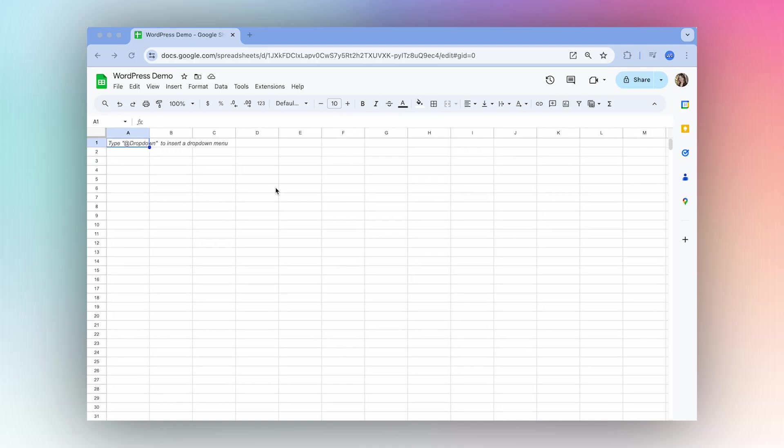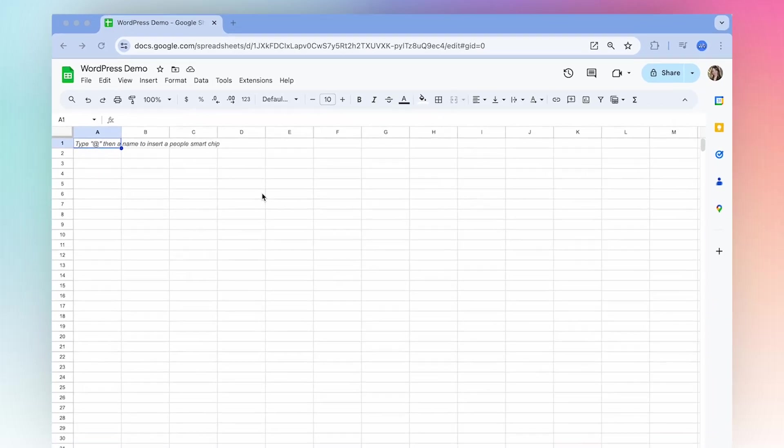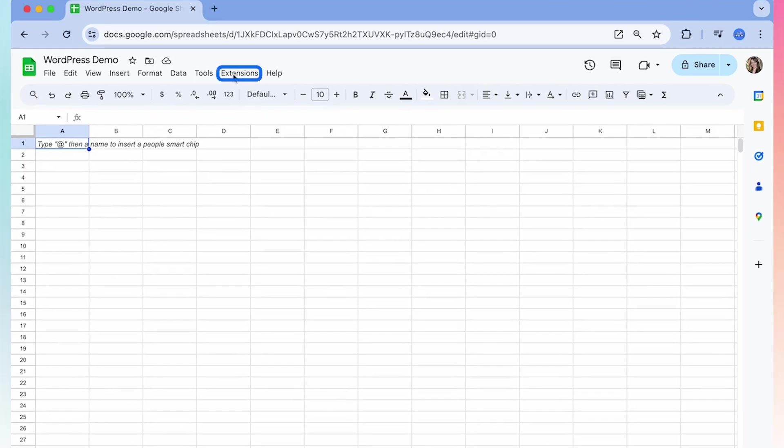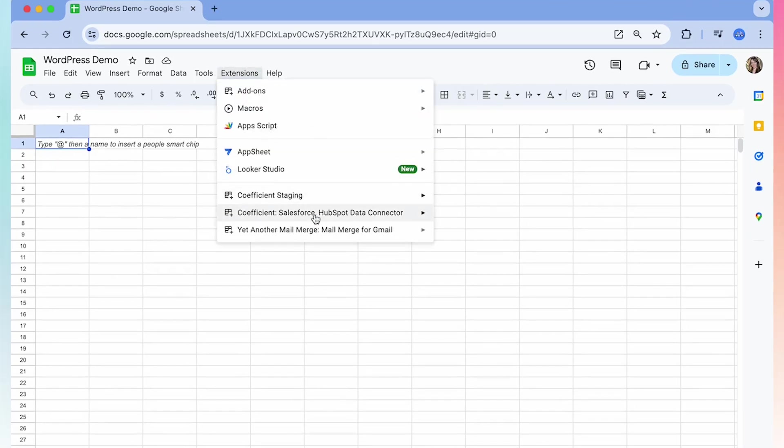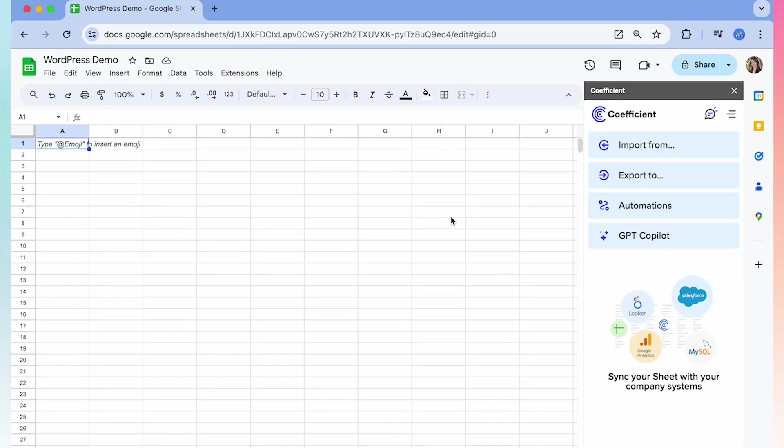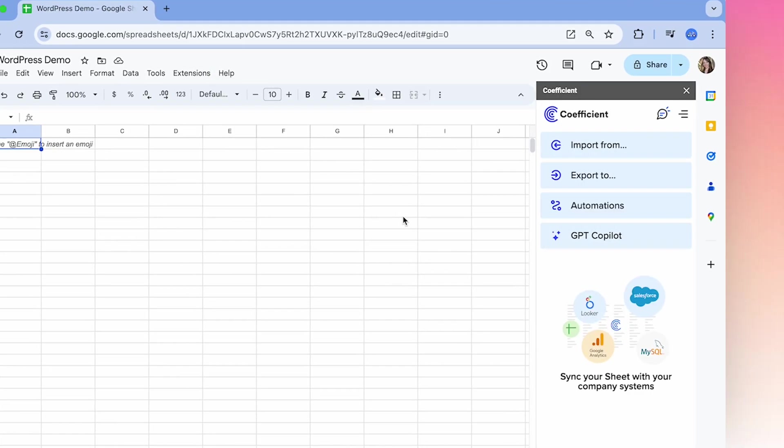Today I'm going to show you how to get live WordPress data directly into your spreadsheet using Coefficient. Once you've installed Coefficient, launch the extension and select import from.